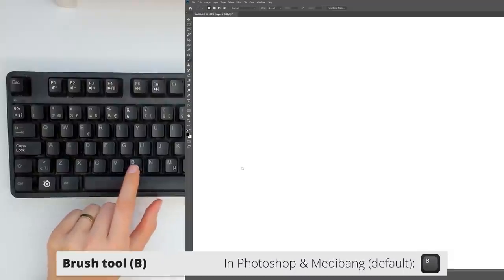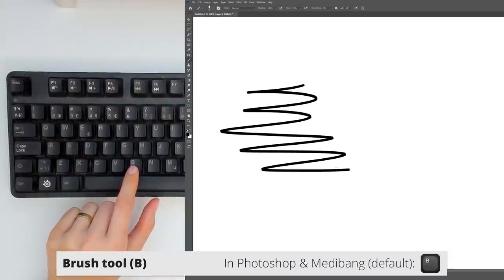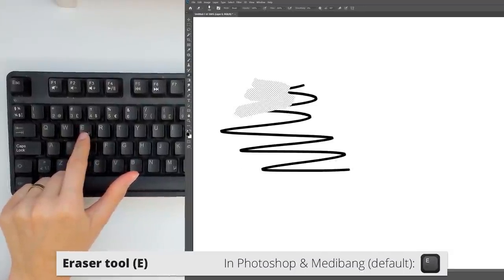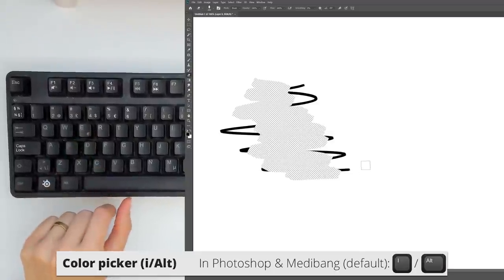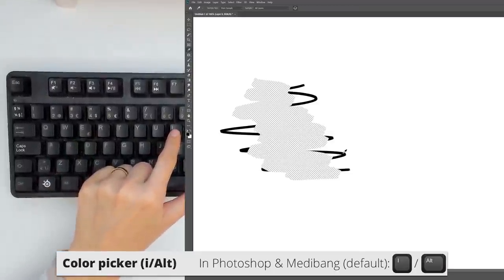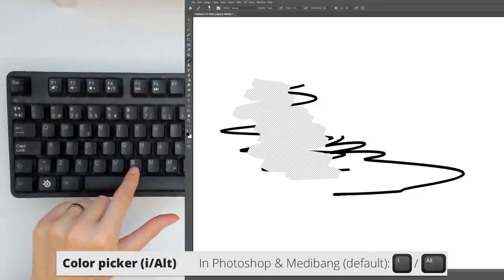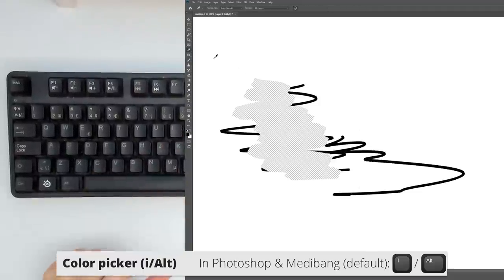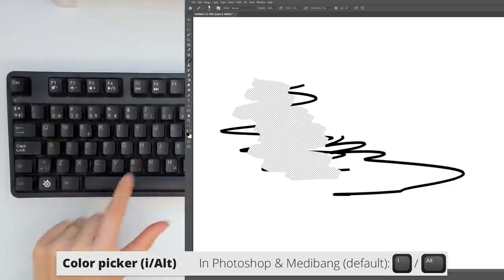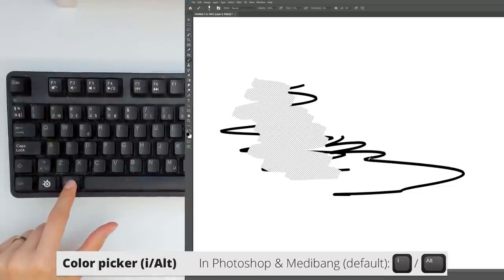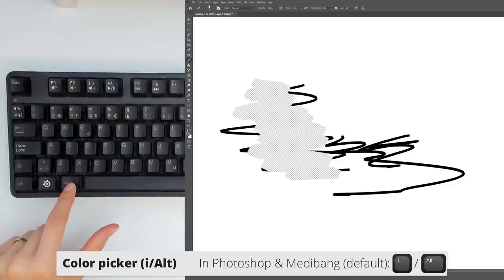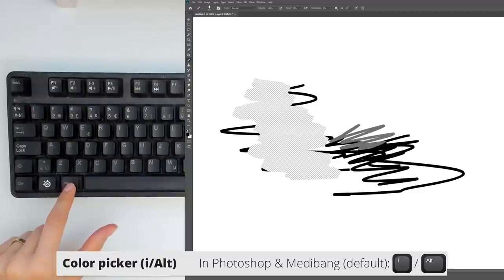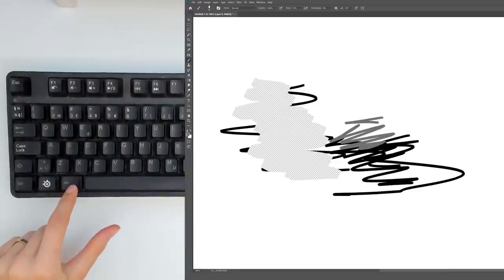Then there's B, which activates the Brush tool. There's E, that activates the Eraser. Then there's I, which is the Color Picker or the Eyedropper tool, that if you hit I, you will select the tool. But if you hold down Alt instead, you only select it temporarily, and then returning to the previous tool when letting go of Alt. This is very helpful when you're blending colors together, because you can easily pick them up by holding Alt and keep painting when you let go with your Brush tool.